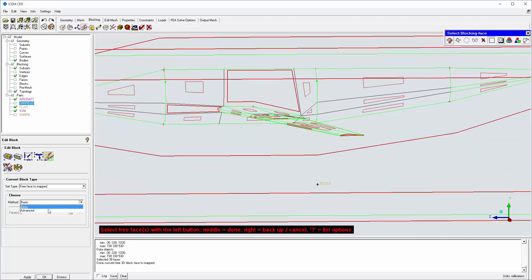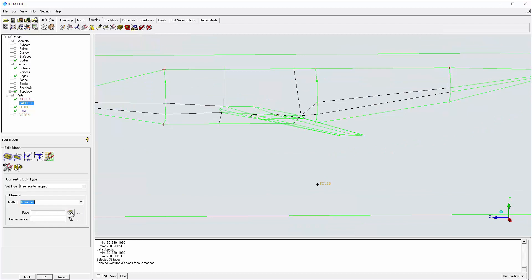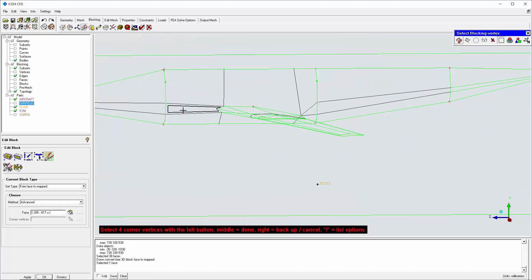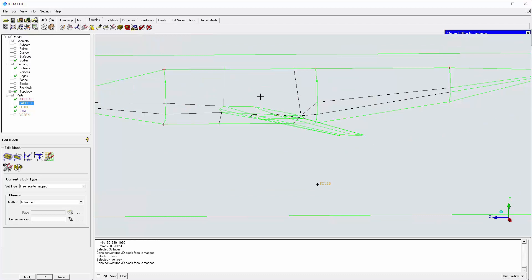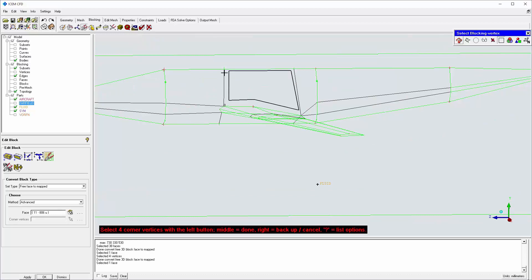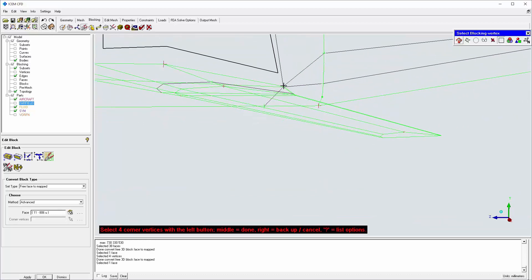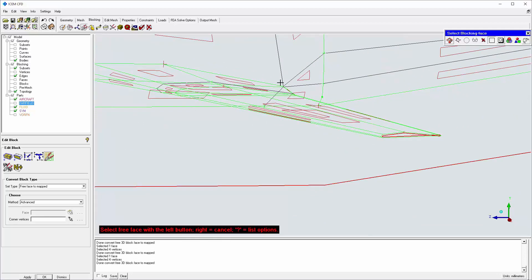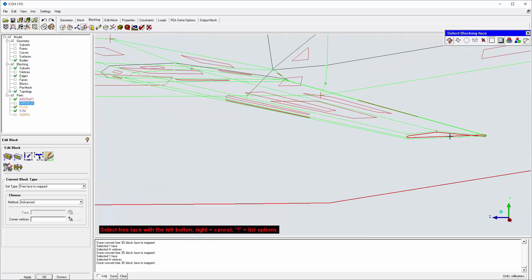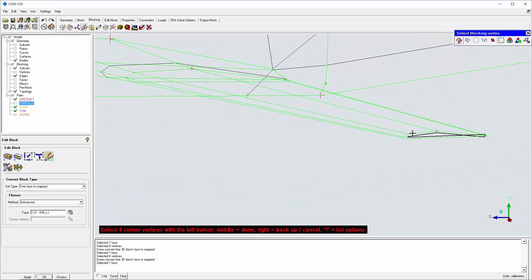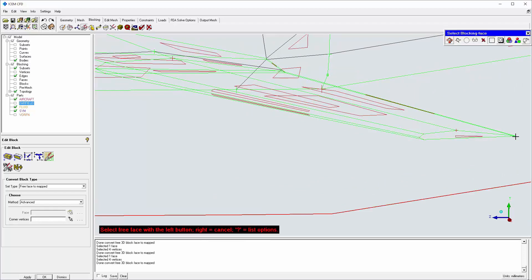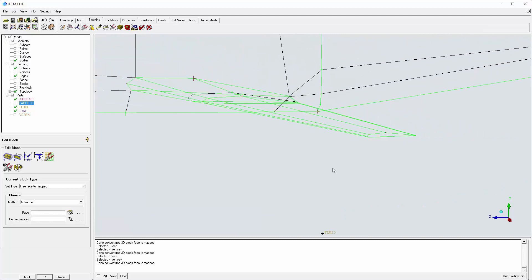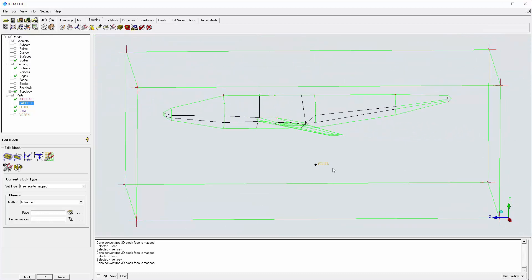The three remaining faces have more than four vertices. For these, I use the advanced method, which asks to identify four corner vertices after the face is selected. Mapped faces appear different in the graphics window, and the select tool will only pick three faces, so applying the convert tool iteratively is relatively intuitive.